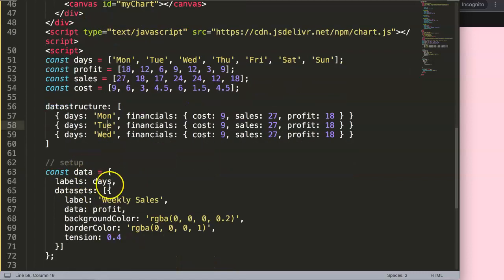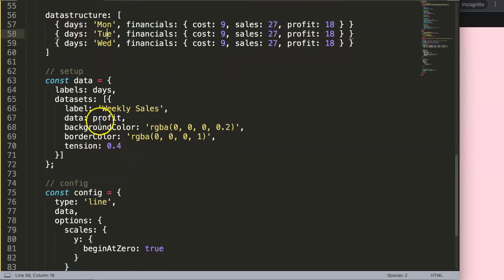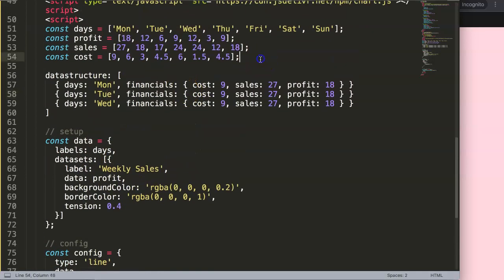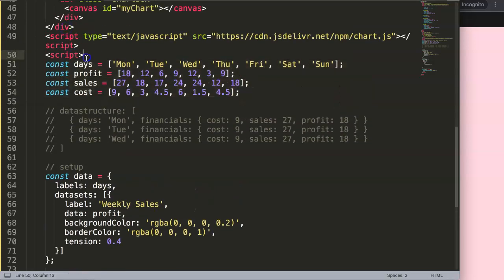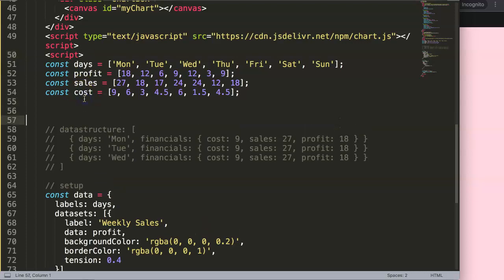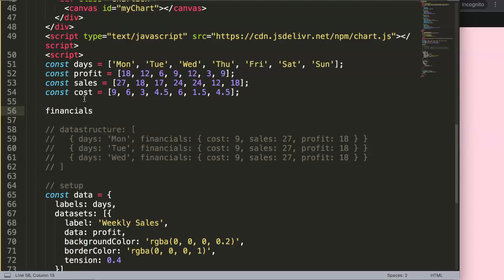So this array-of-objects format is the visual end result we want. The problem is we get multiple separate arrays from the database, not this ready-made structure. So we need to build the correct structure ourselves — we need to convert our arrays into a multi-dimensional array or data structure. We'll call the result `financialNumbers`.